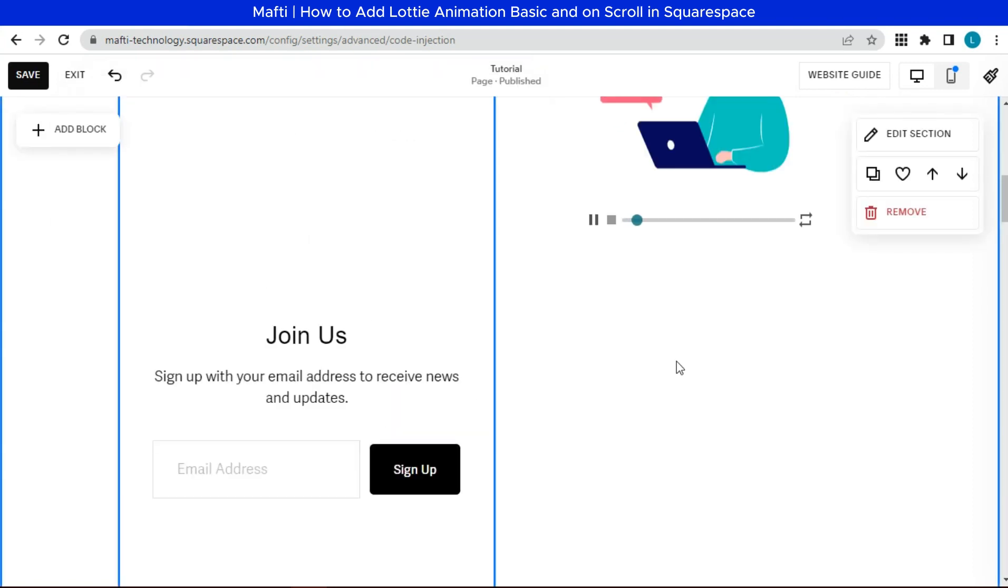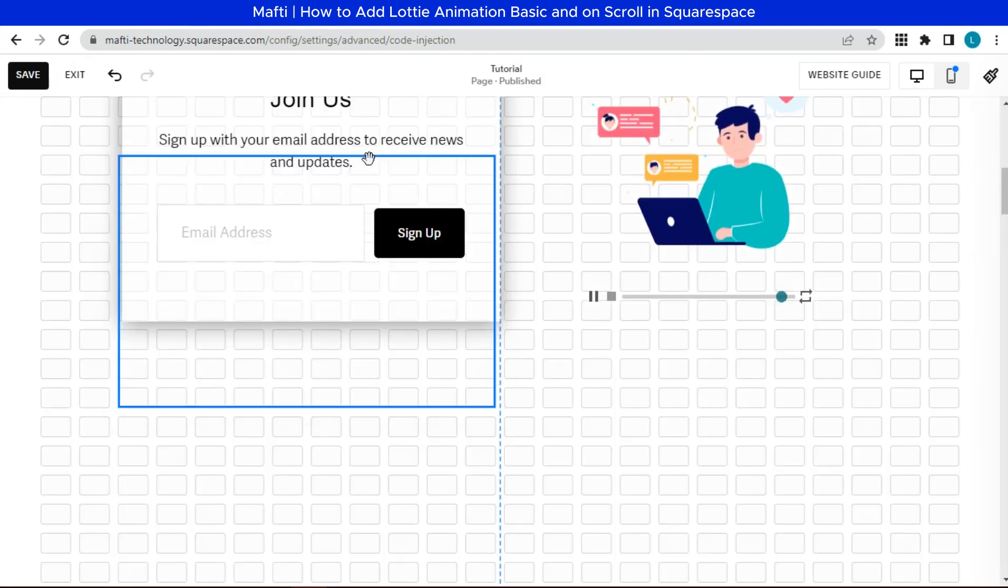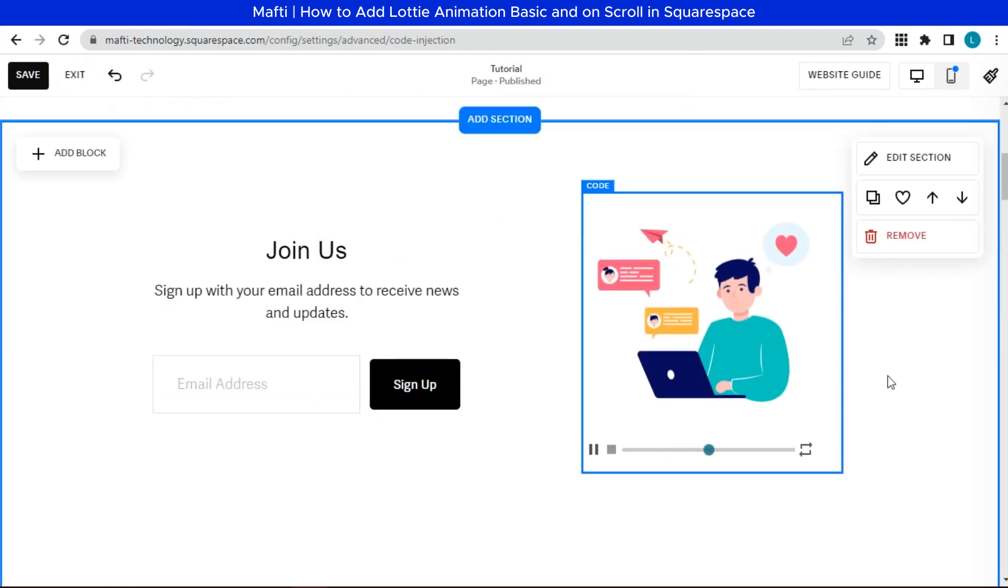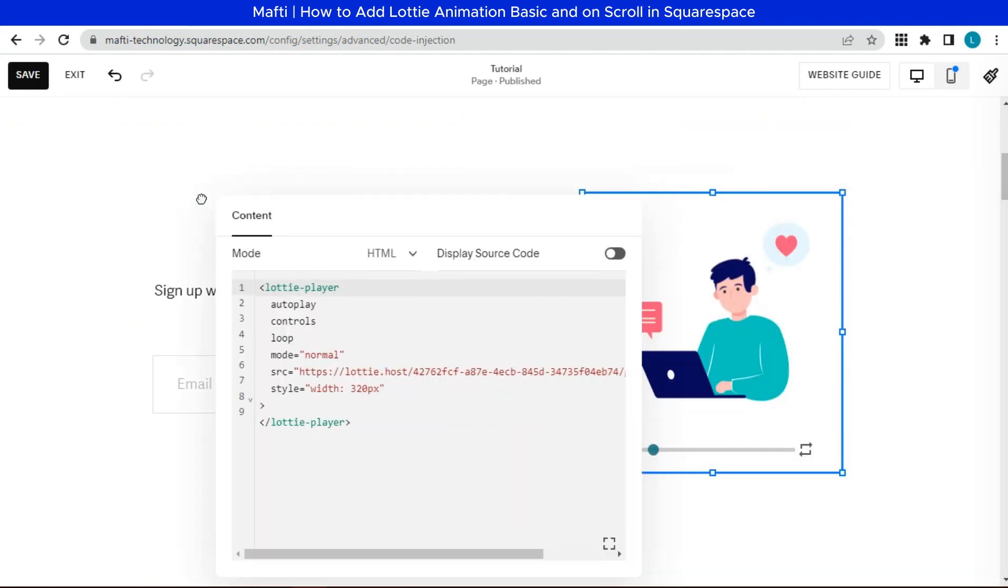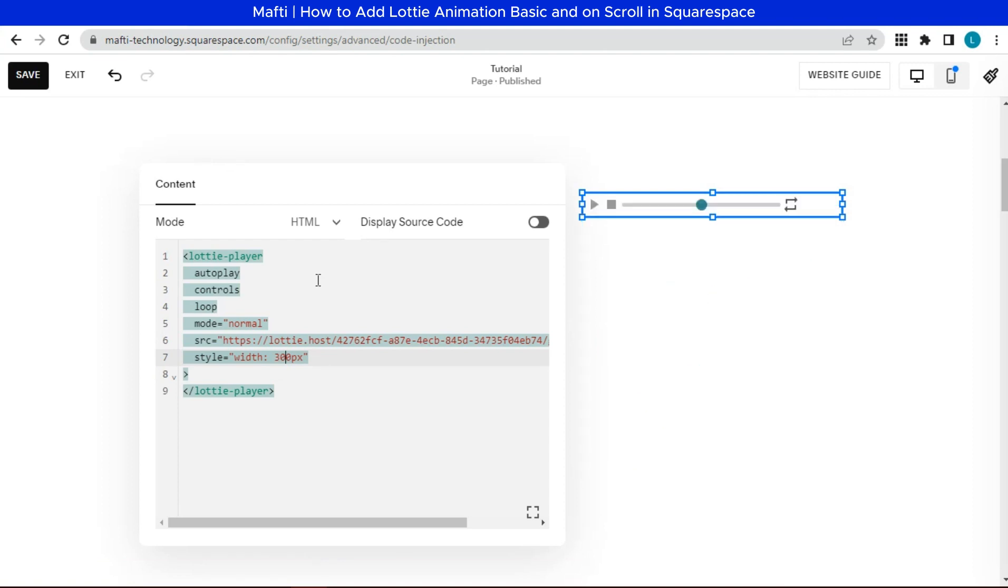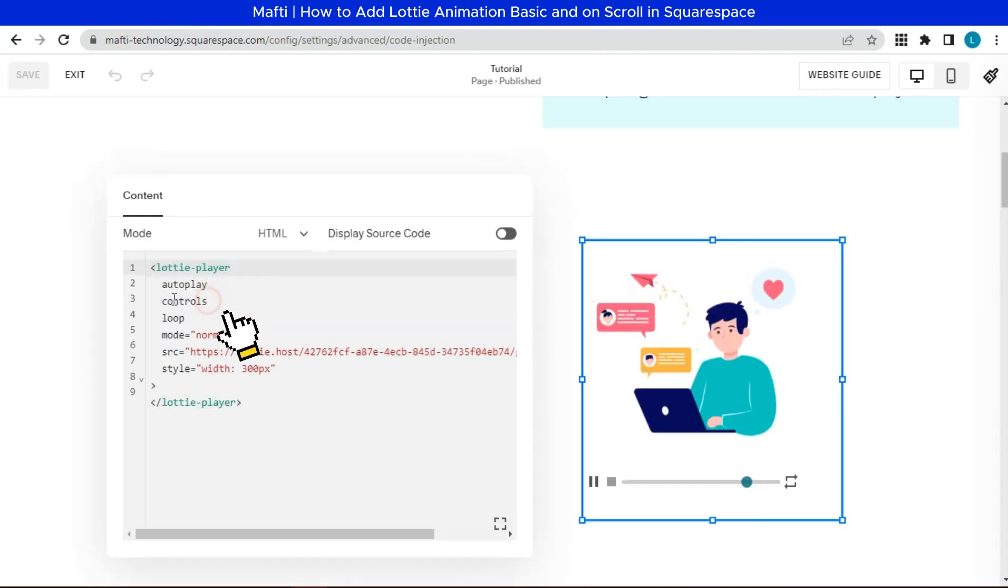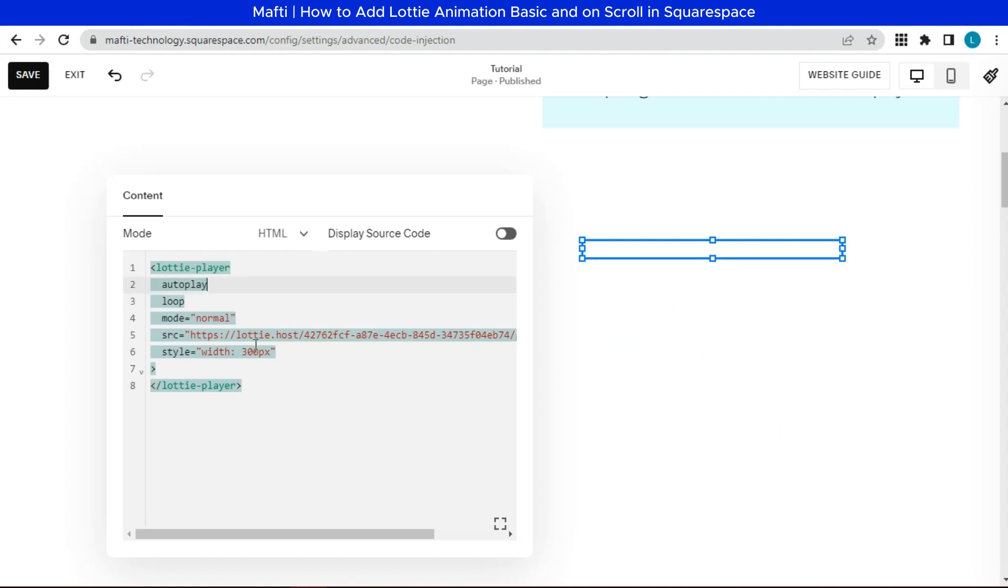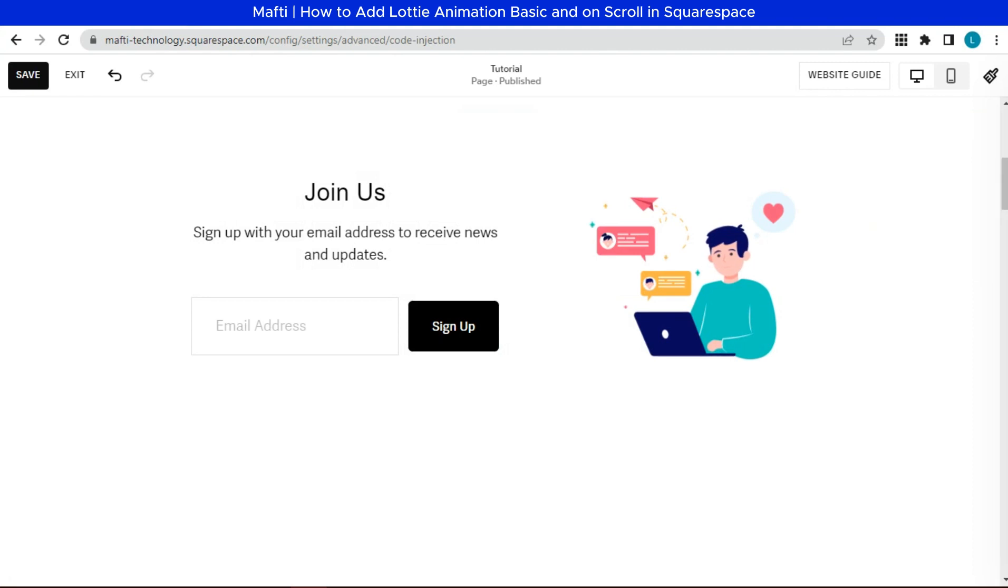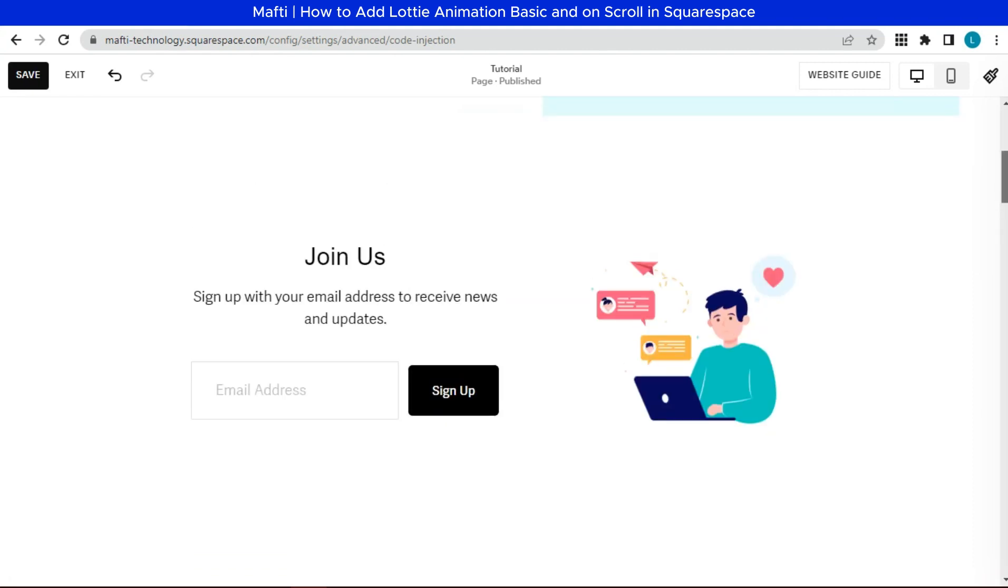Yes, the Lottie animation will appear here. We can edit the width or height and remove the control. Adjust to your wish. Here is the basic Lottie animation that we can add on Squarespace website.